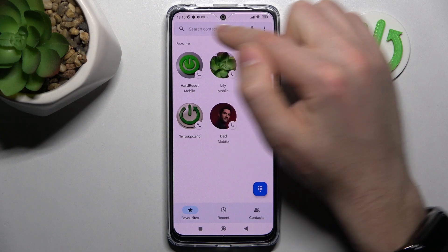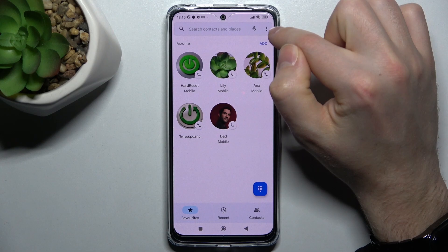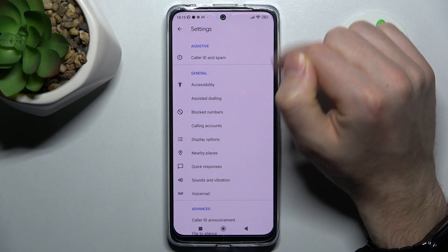First of all, open your phone application. Then in the top right corner, click the three dots and choose settings.